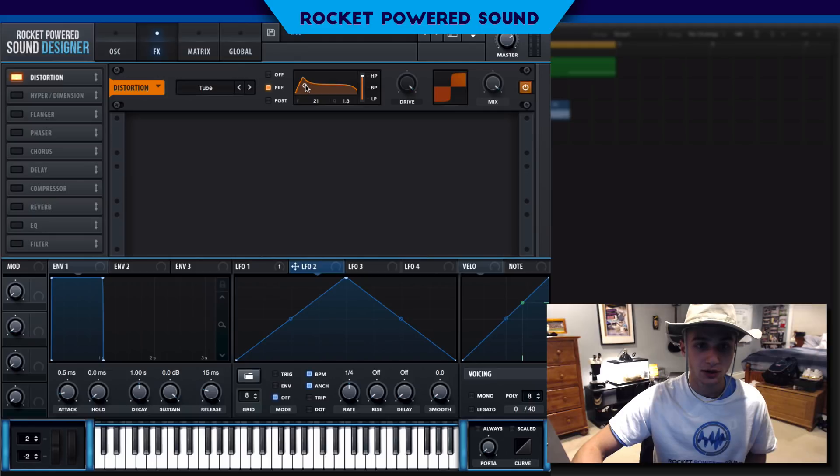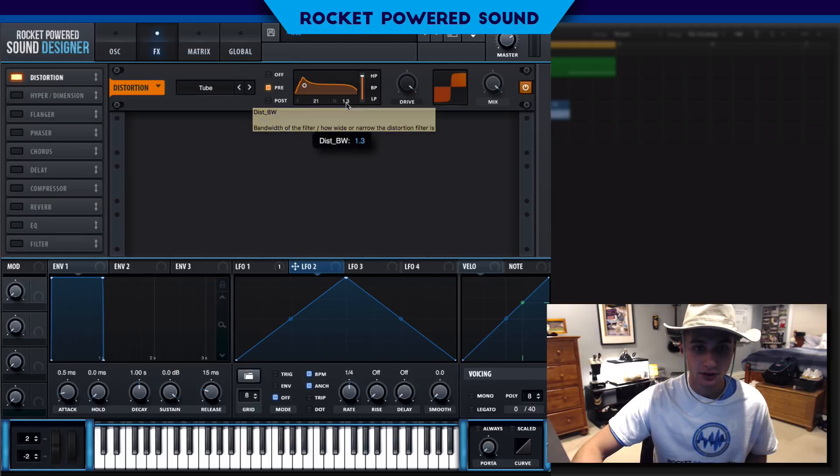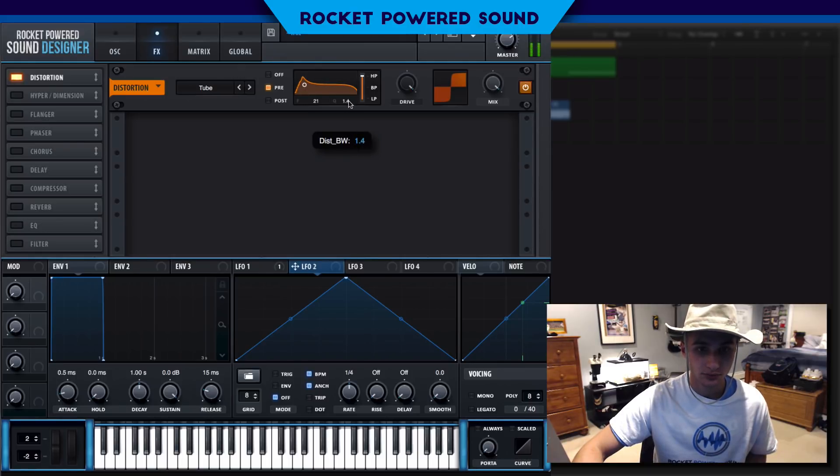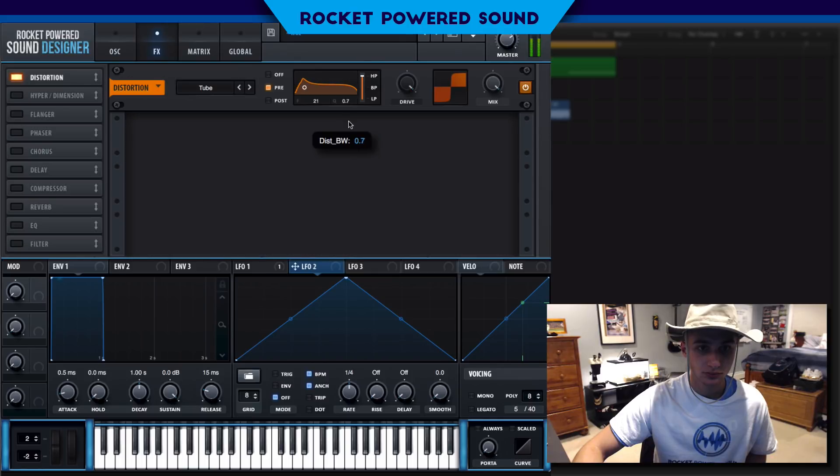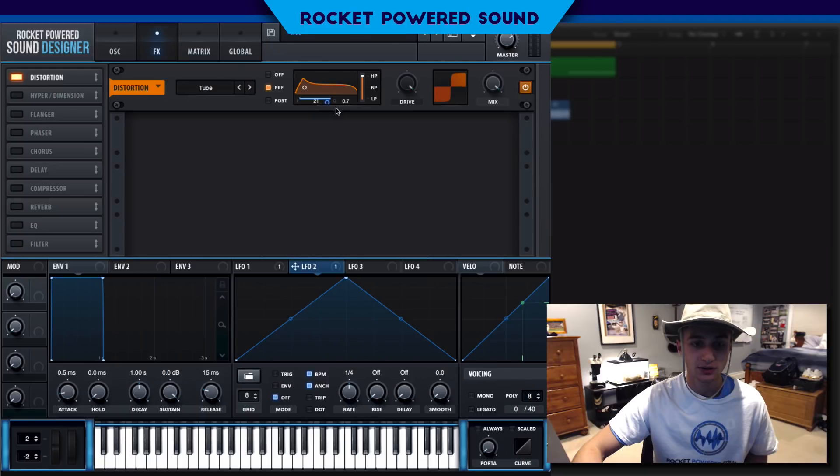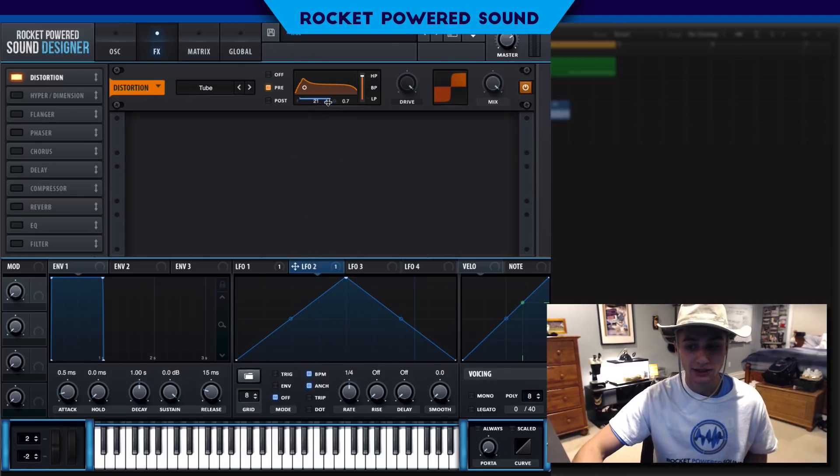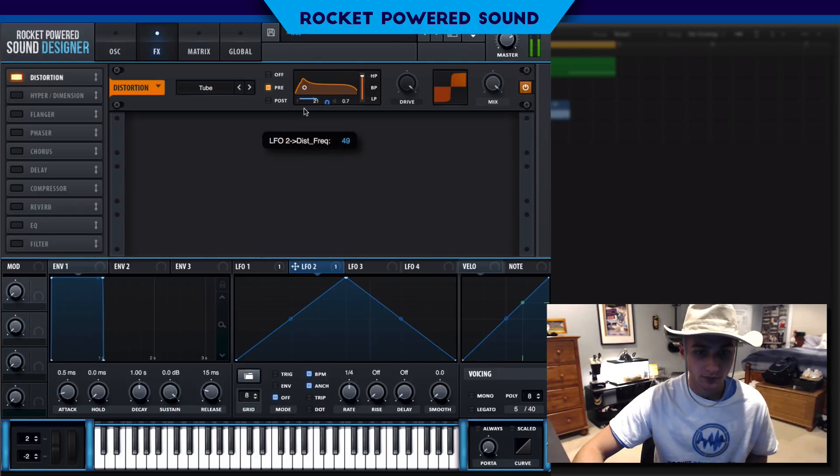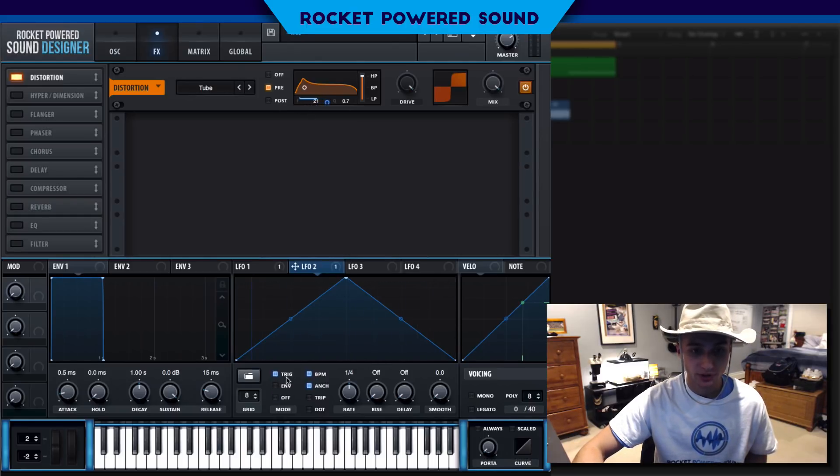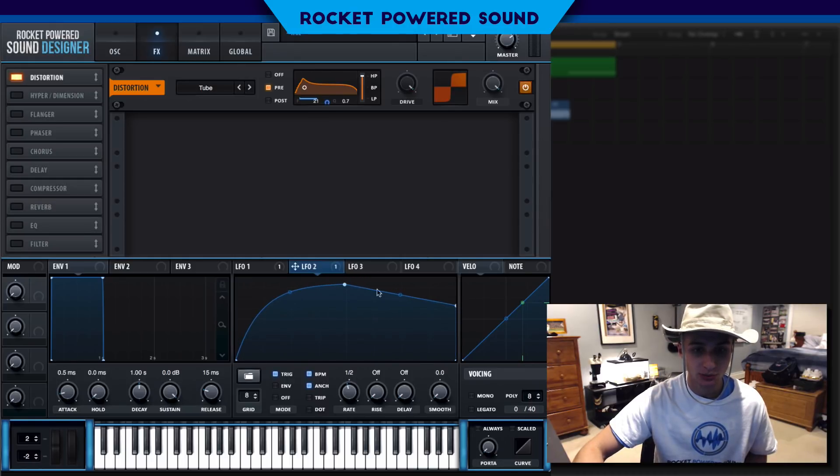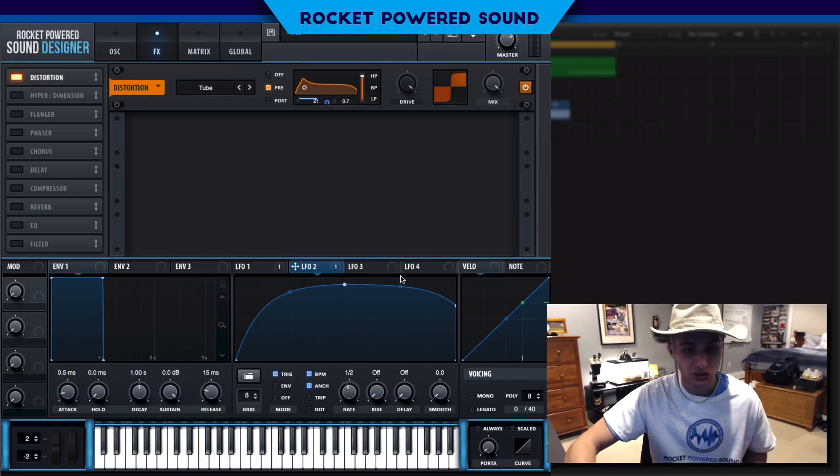Put this on trigger and one half again and we can create a shape similar to this, this is what I had in the original sound.